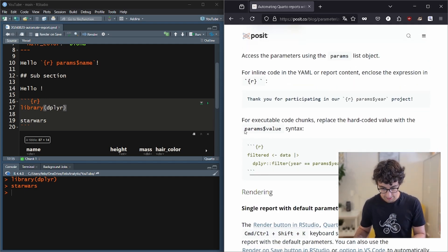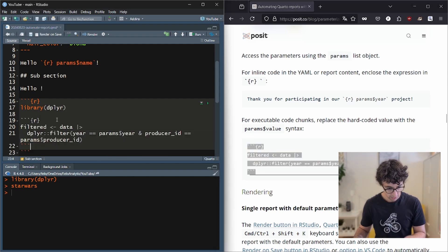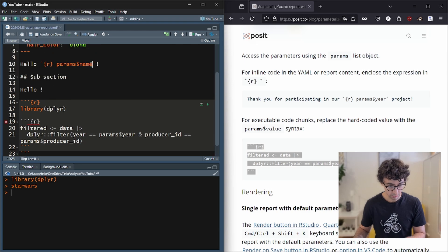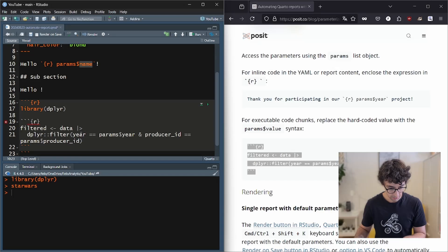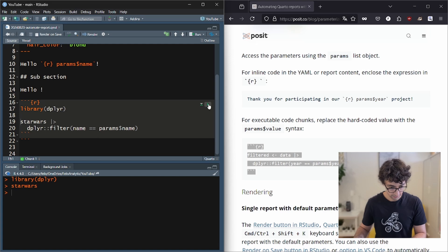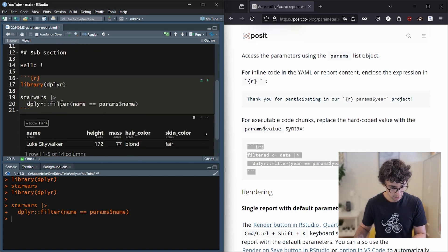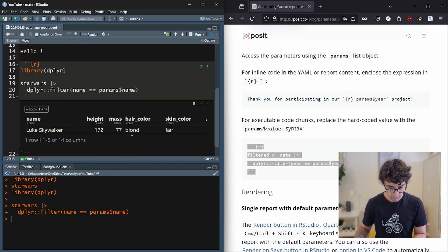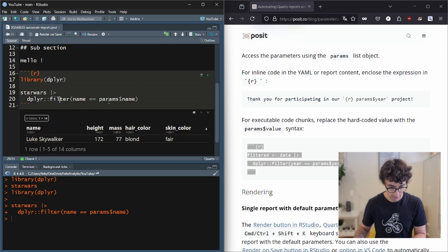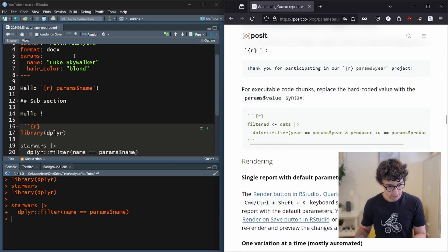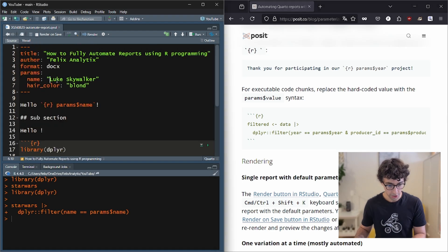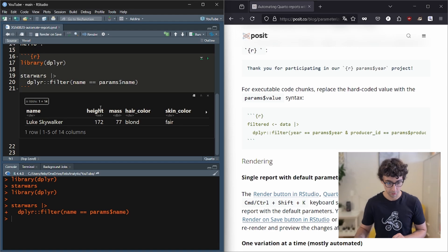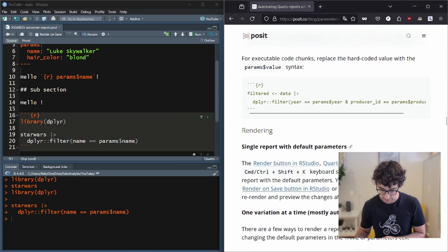And we can see here, we can also filter our dataset. So let's say we want to filter our dataset to contain only information from Luke Skywalker. We can say here the name is equal this. So obviously, if I run the code here, it works. That's great. So it understands directly that we filter by the name. So this is for a single report. You can change here the name and you would get a different report for each Star Wars character.